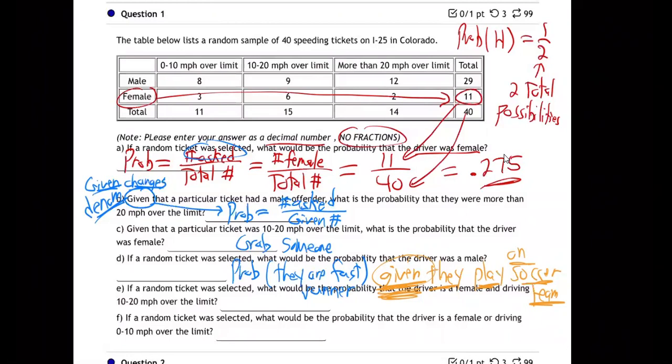Whereas if I just said, hey, I'm going to grab somebody — what's the chance they're fast, it might be a very low chance. But if I change it to say, oh by the way, they do play soccer, they're on a soccer team — well, they're probably fast, unless they're the goalie, and probably even then. That changes the story a lot.